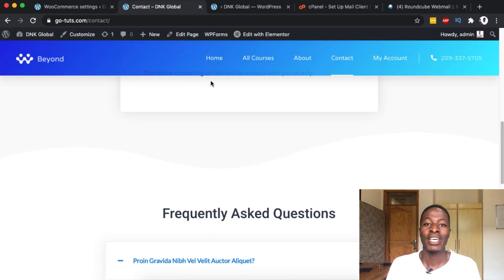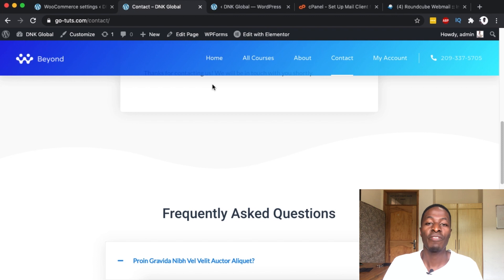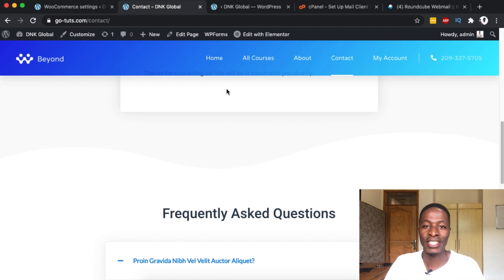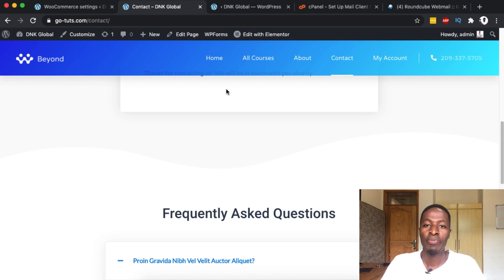In a nutshell, that's how you can improve your email deliveries from your WordPress website using the Post SMTP plugin. If you have any questions regarding this tutorial, please let me know in the comments below. Thank you so much for watching and have a good time. Goodbye.